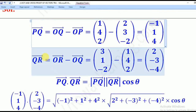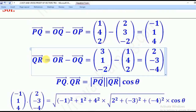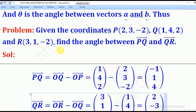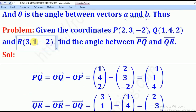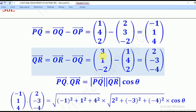Then we shall also get vector QR. Vector QR is the same as OR minus OQ. OR is the position vector of R, which is (3, 1, -2).